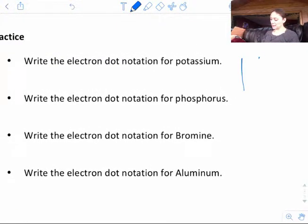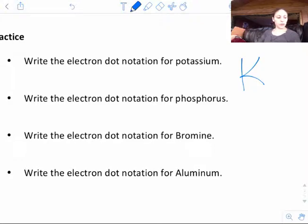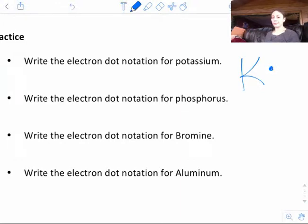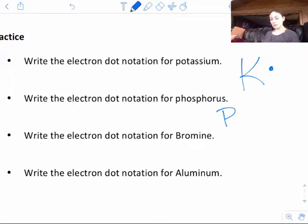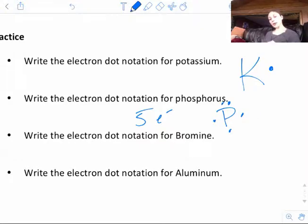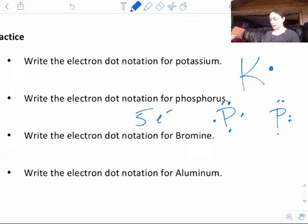Now we're going to draw some electron dot notations. Potassium — symbol K — is in group 1, which means it's going to have one dot next to it. It doesn't matter which side you put that one dot on. Phosphorus — symbol P — is in group 15, which means it has 5 valence electrons. I've got to place 5 dots, one on each side first, then the fifth. It doesn't matter which side has the pair, but you can't cluster them all together — that would be wrong.